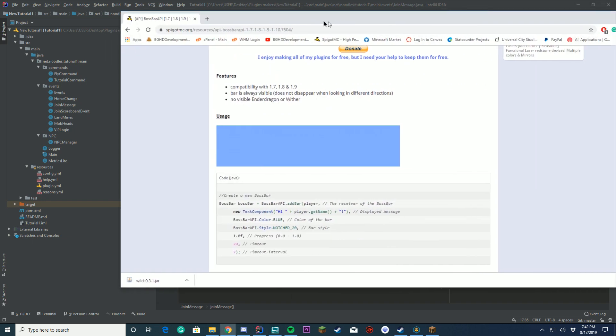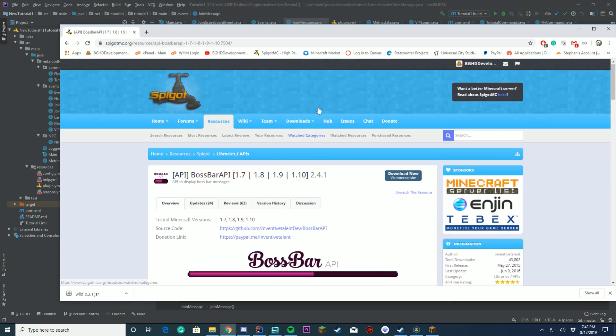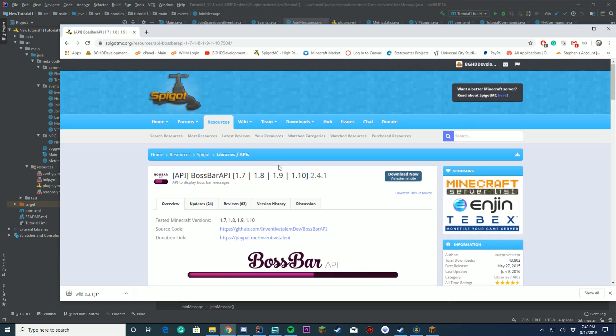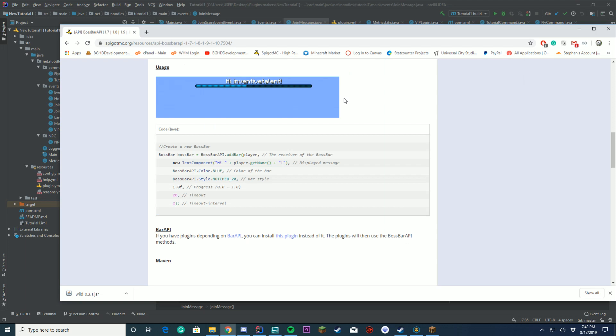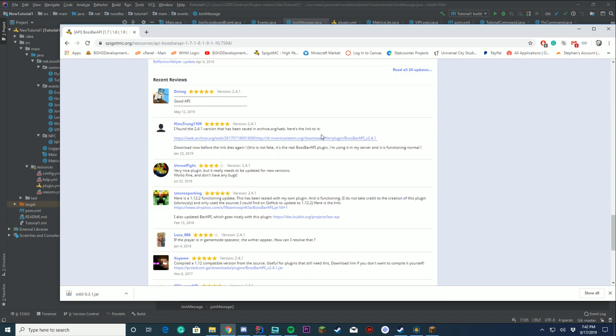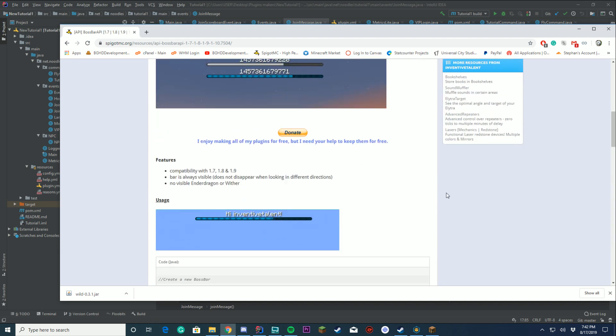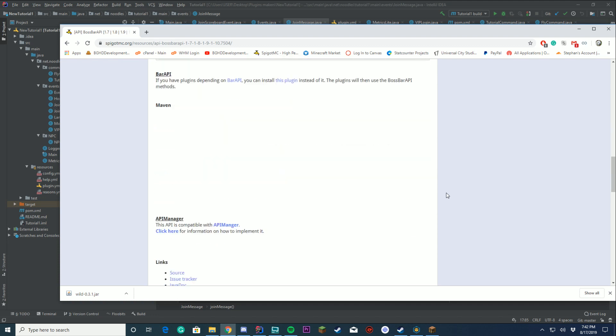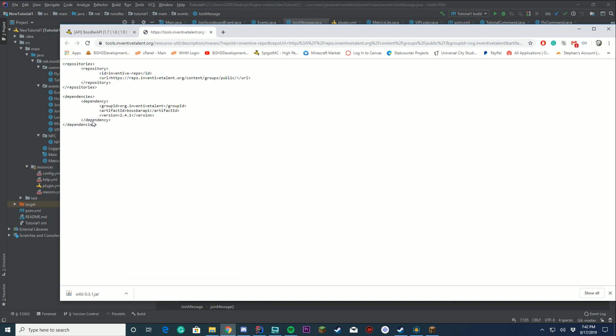For this video, we're going to be using Boss Bar API, which is this very nice API which is on Spigot. It supports 1.7, 1.8, 1.9, 1.10, and I know some people down here have updated it for 1.12 and all those, so they've done that for you, which is very nice. In this case, we're going to use Maven. You can't see it here, but we're just going to click it, and it's going to open up to this page here.